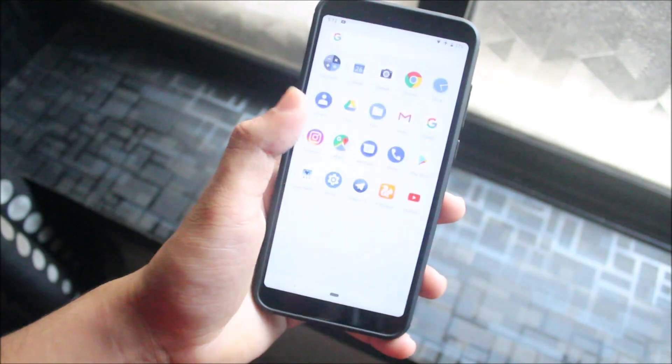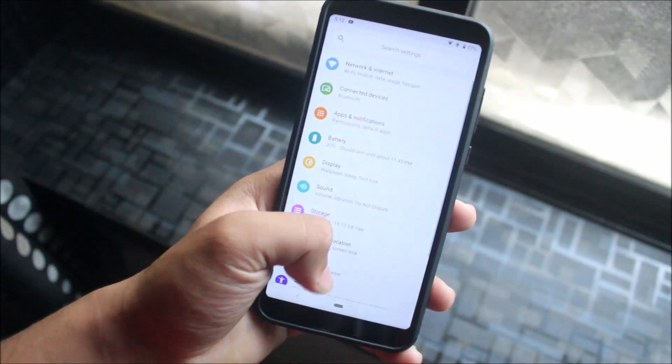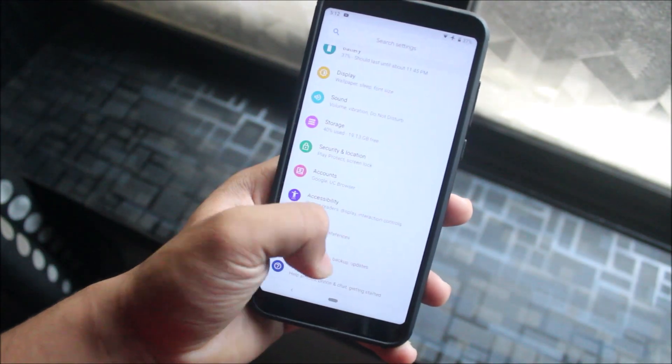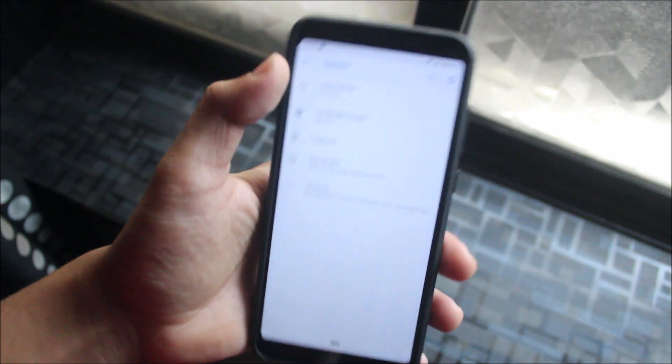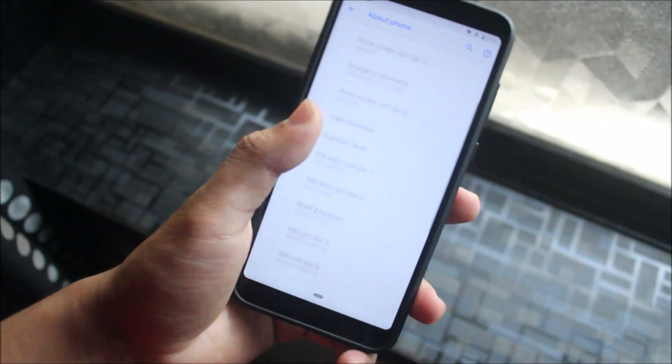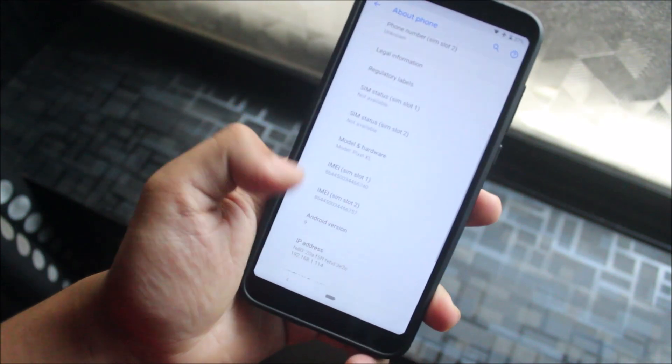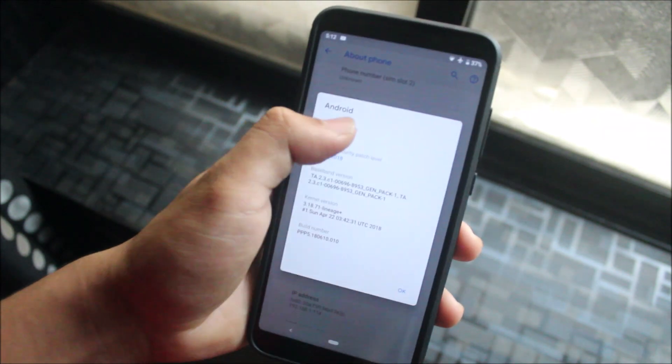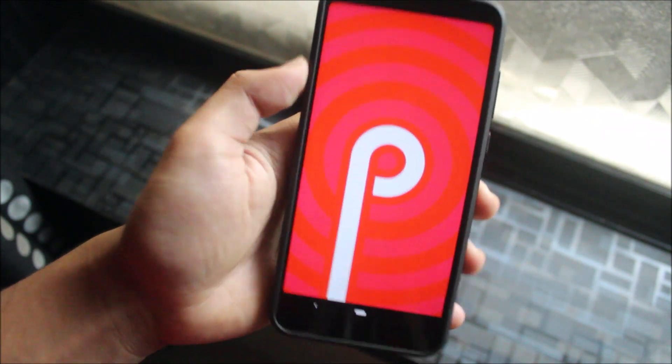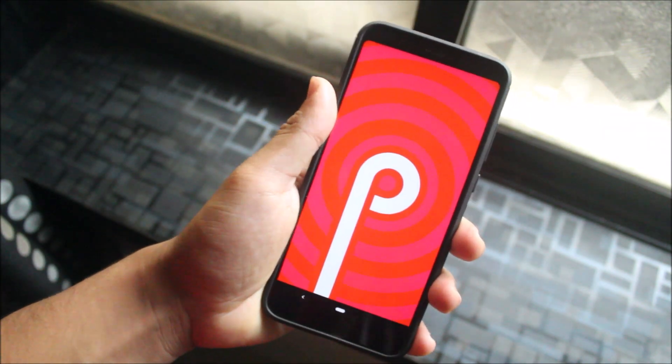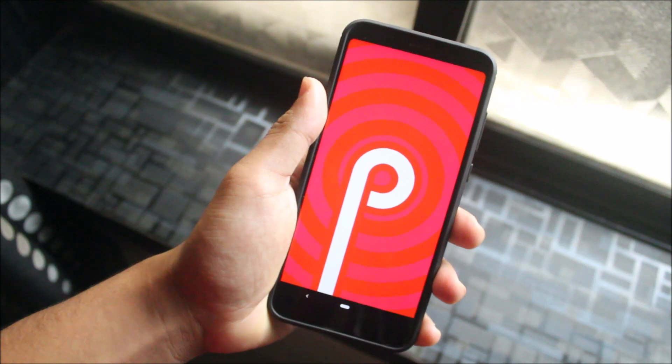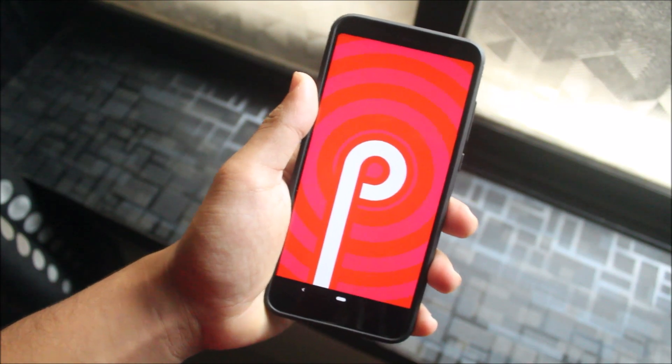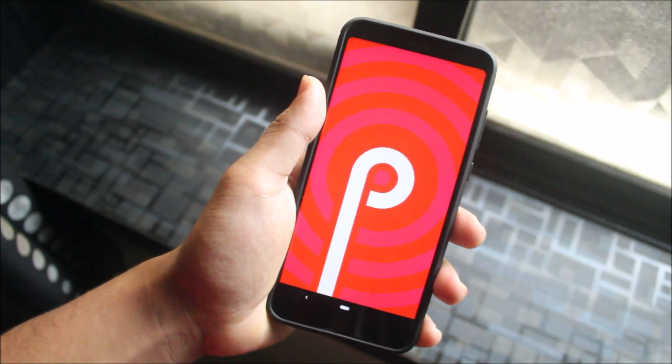Hey guys, in this video we are going to take a look at the installation of the DP5 GSI Android P for our Xiaomi Redmi Note 5. So yes, the Android P DP5 or Beta 4 got launched yesterday or the day before yesterday. The DP5 is quickly ported to many of the Treble devices.